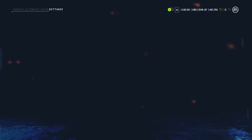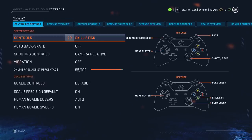The more important stuff is in the controller settings. I use the skill stick. The skill stick gives you access to the most tools for playing the game, so you should absolutely learn to use it — otherwise you're missing out on things like the defensive skill stick, which is pivotal to playing defense.